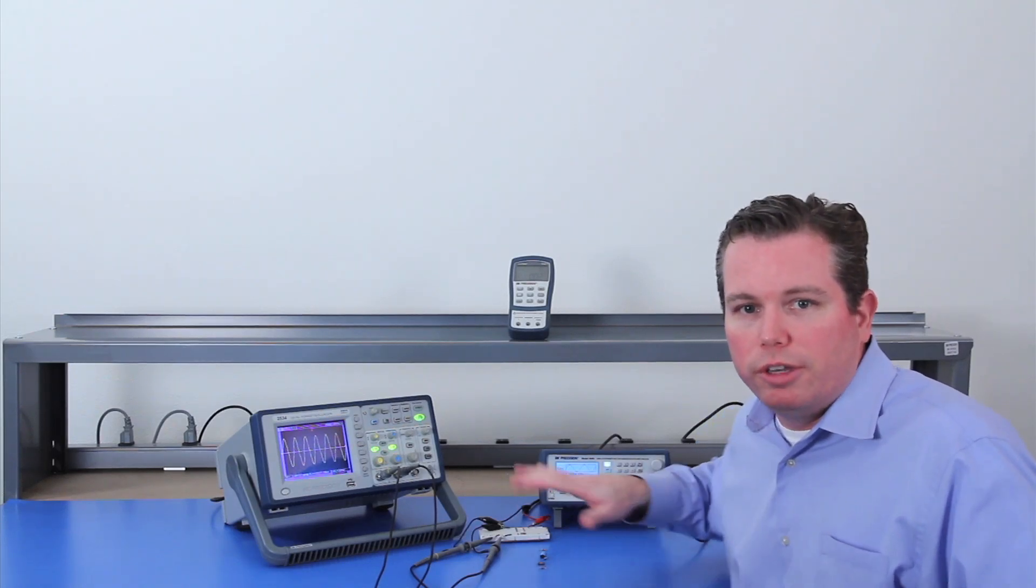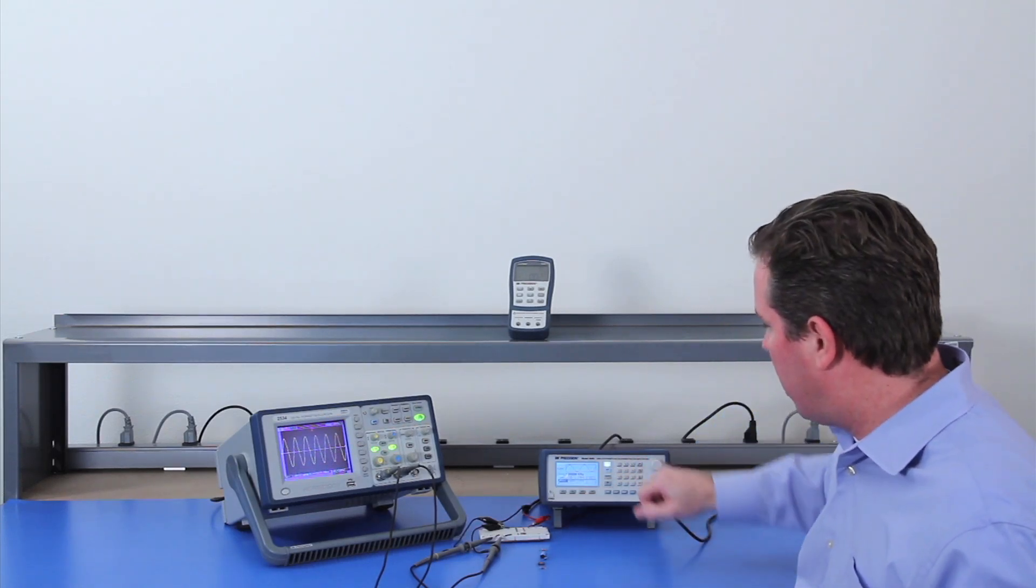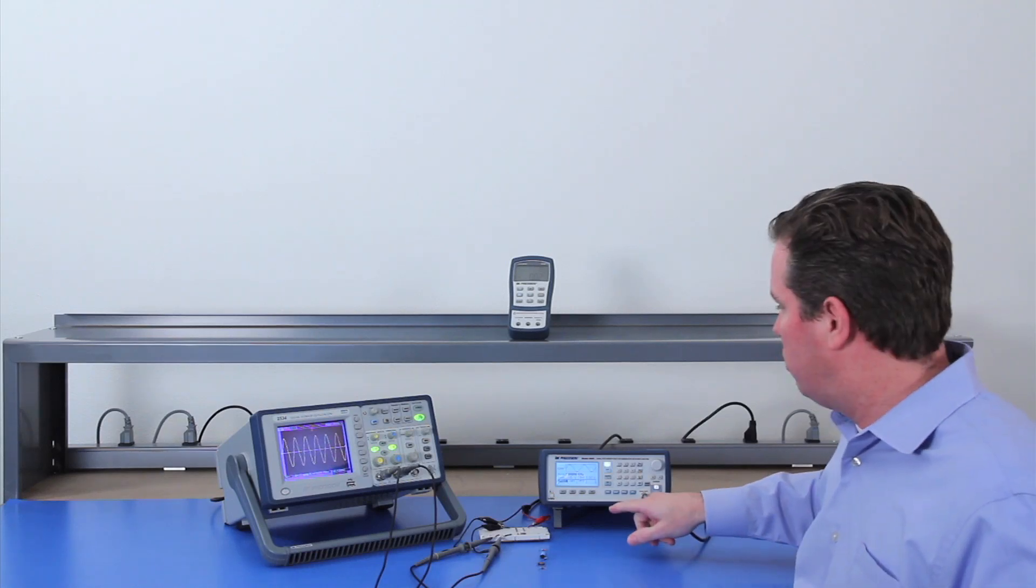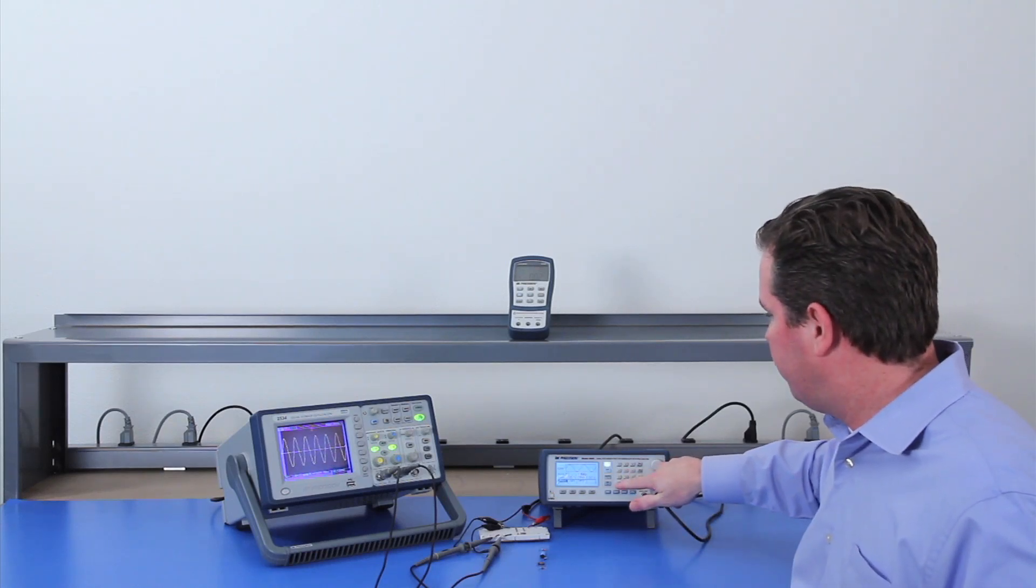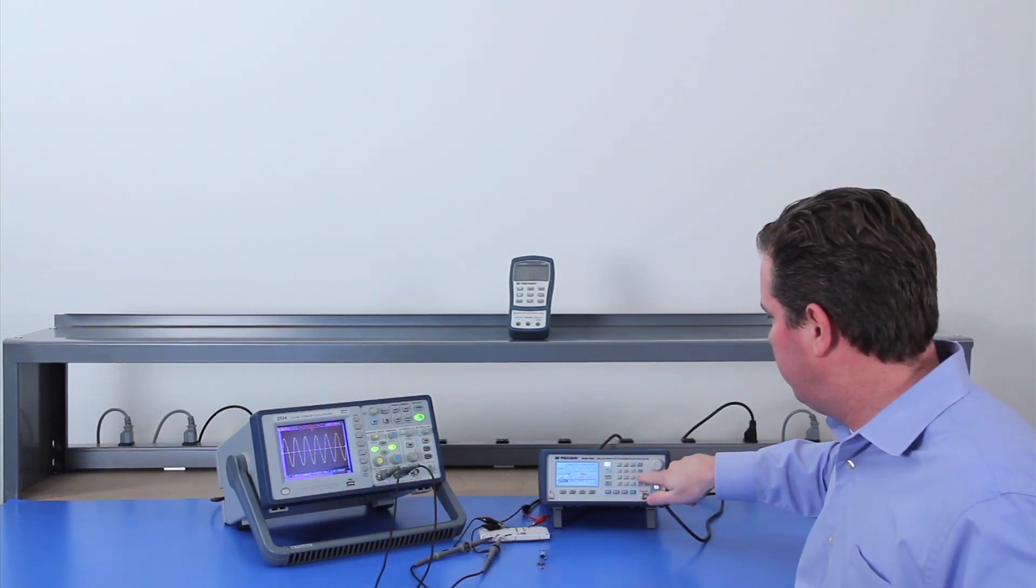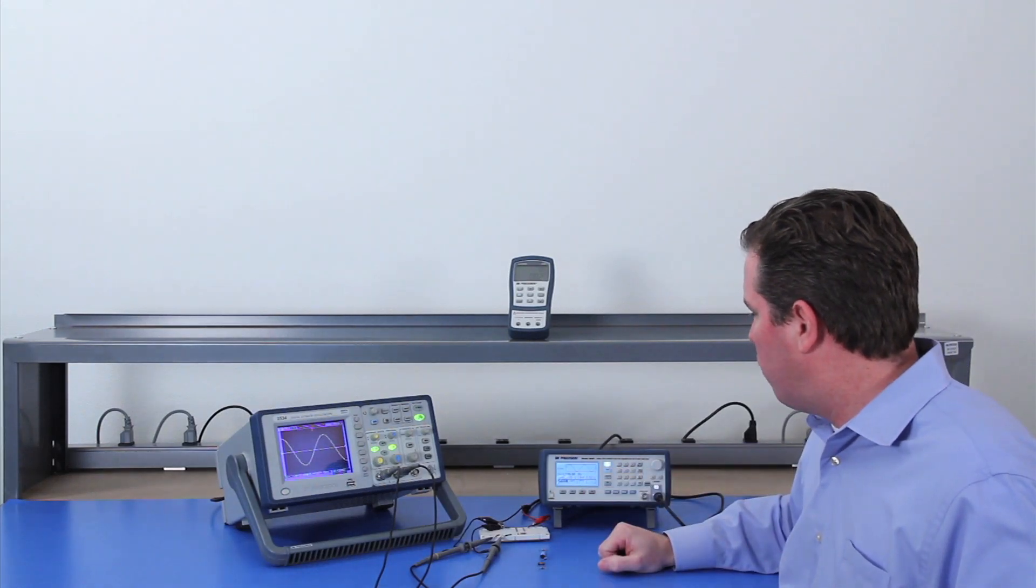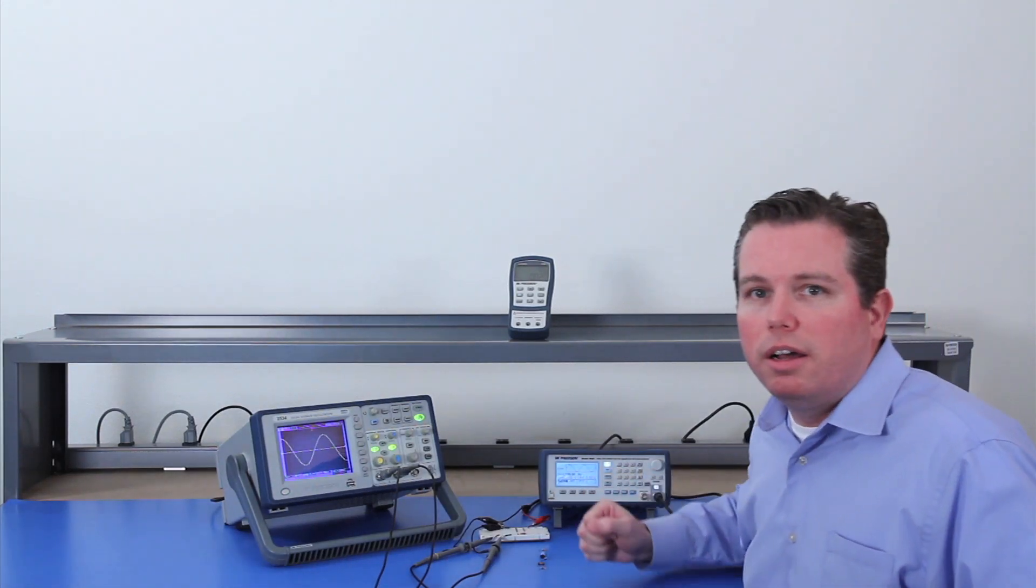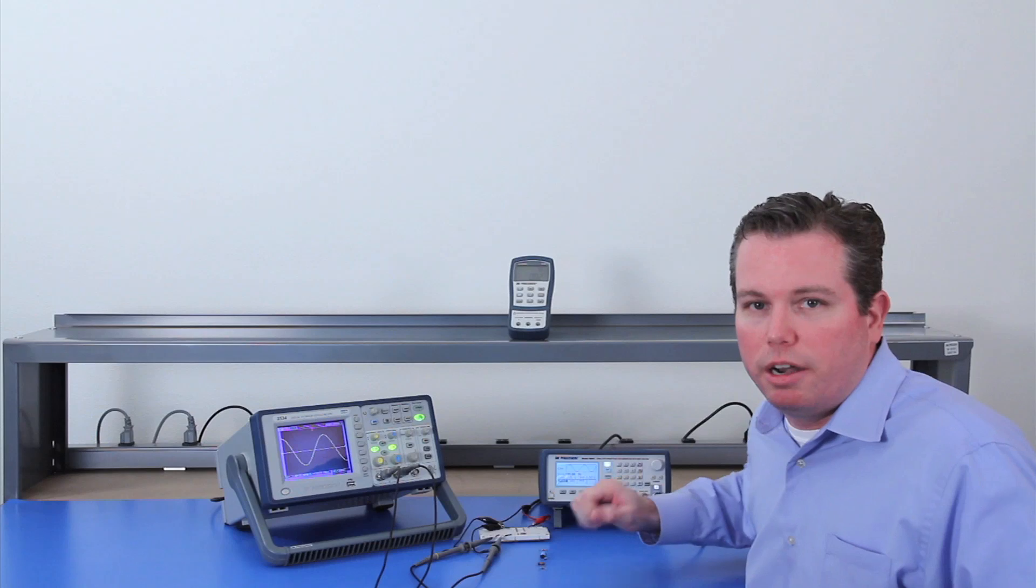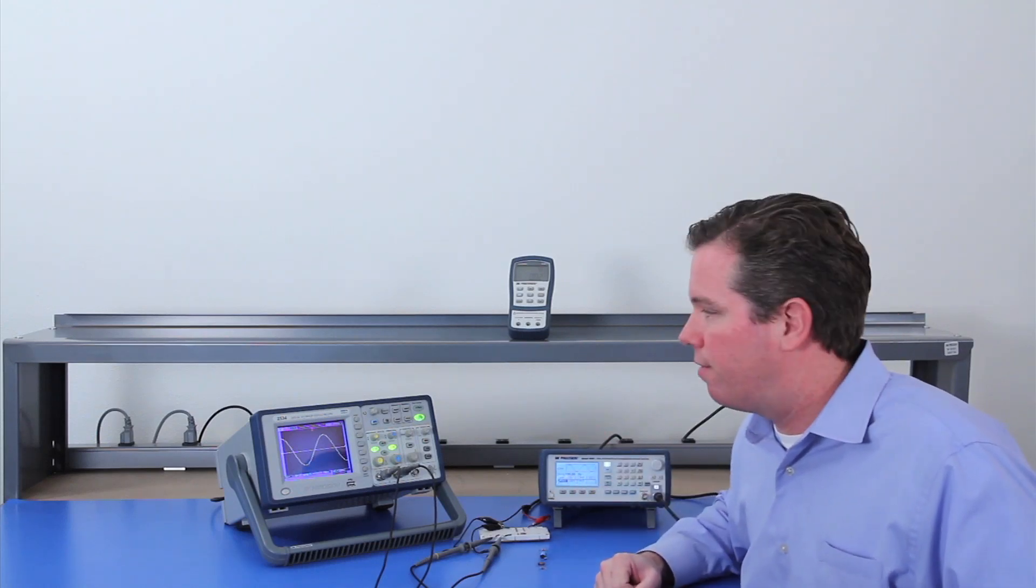So for the generator I'm going to set it up to a sine wave, which it already is, and set it to 500 hertz. And it's set for 5 volts and the output is on. Other tests might have you do it at a different frequency. For these I'm setting it to 500 hertz.